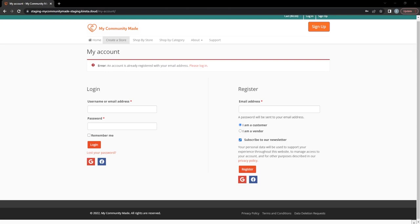Hello, welcome to the My Community Made YouTube channel. I'm on the test site showing you how to create a new shop with My Community Made, as well as answering some frequently asked questions from new sellers. I'll be going over how to create a store, what you might need before you create your store, how to customize options that are special to My Community Made, and how to avoid some common pitfalls when setting up your store.